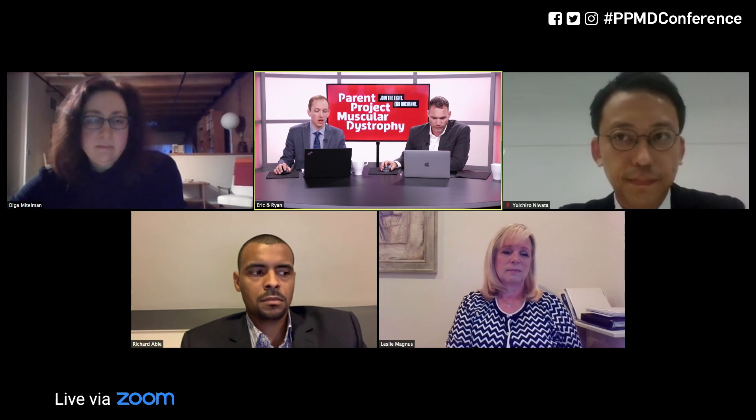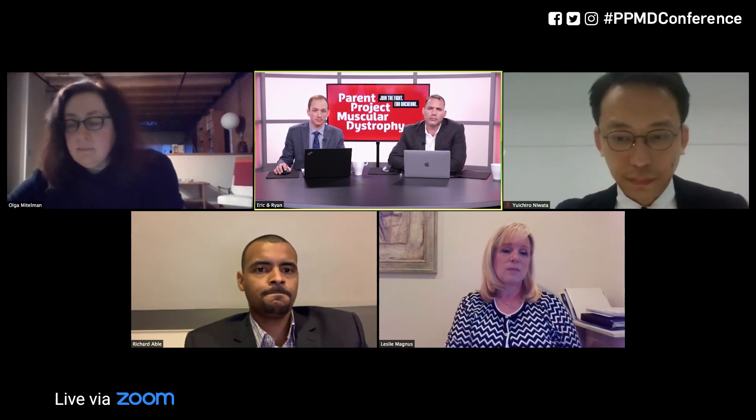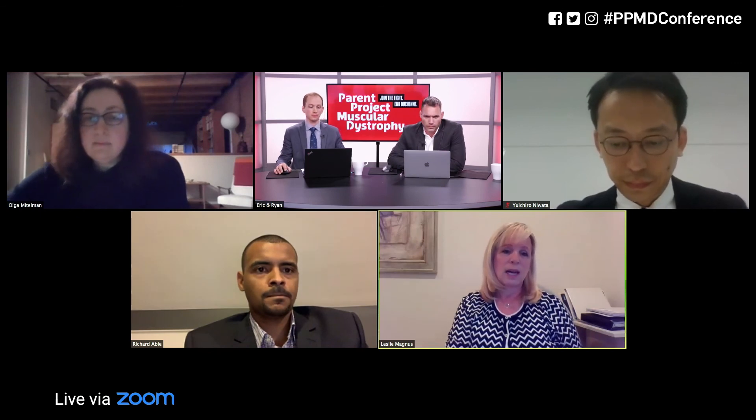A question about next-generation exon skipping: have other companies been investigating next-generation therapies? NS Pharma is currently focused on the exon skipping therapies they have under development. Daiichi Sankyo continues to advance their ENA technology as their next-generation platform.